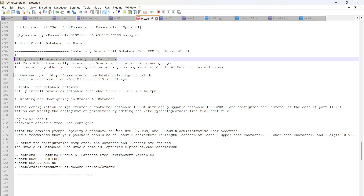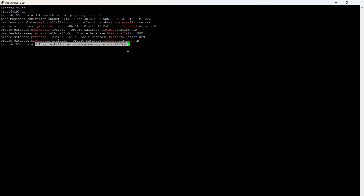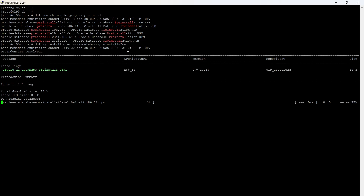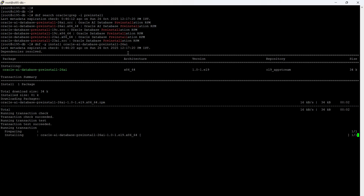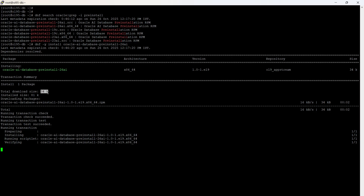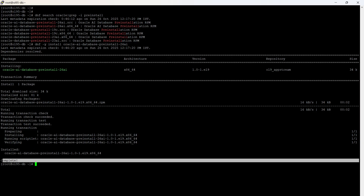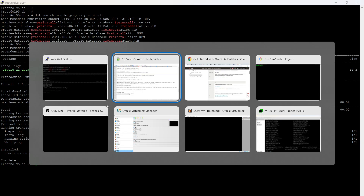If the package is available in the repo, we install it using: dnf -y install, followed by your package name for 26AI. The package size is very small, around 34 KB, and the installation completes quickly.